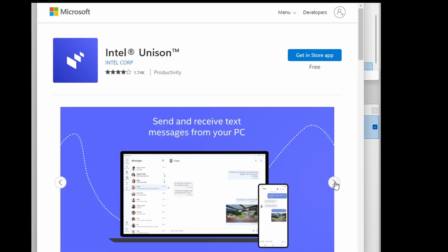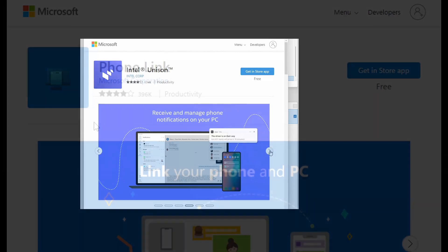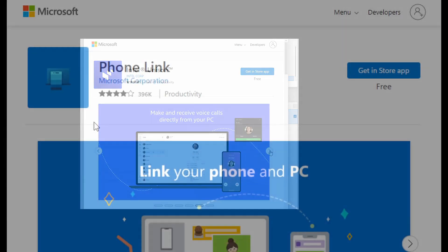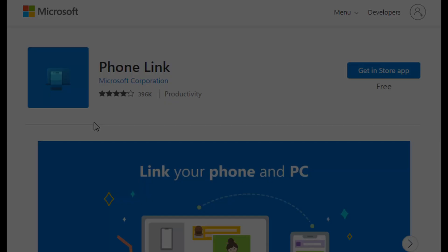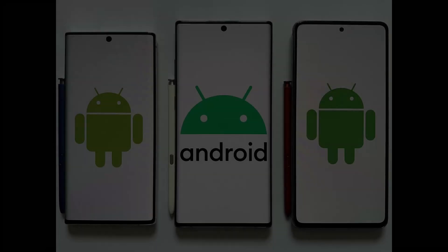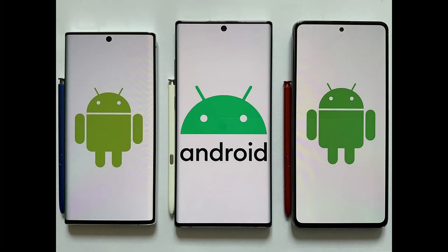Microsoft already offers an app called Phone Link that lets you connect your Android phone to Windows to view recent photos, messages, notifications, and phone calls on your PC. But Phone Link works only with Android devices.